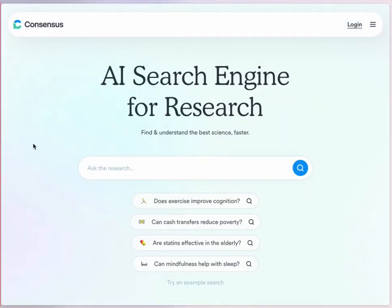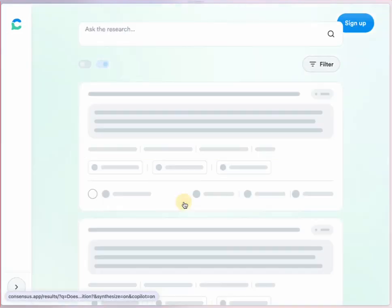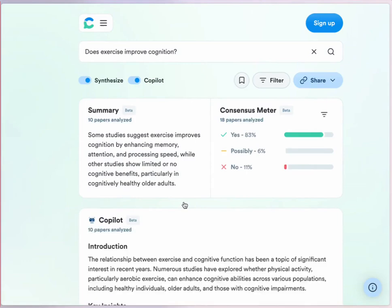Consensus.app is another academic paper search tool. The unique feature of Consensus is that if you phrase your question as a yes-no question, it will give you a consensus meter reading of support for that answer. It's a yes-no-maybe format based on what it thinks are the most relevant papers. A summary, key points, and a list of papers are provided. You can do very limited searches without an account, or sign up for a free account to do unlimited searches. They also offer discounted student premium accounts.